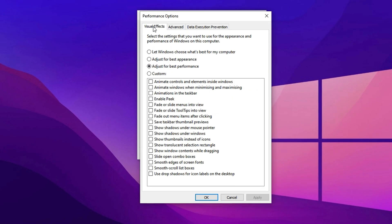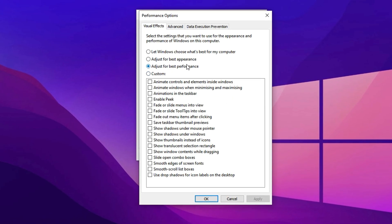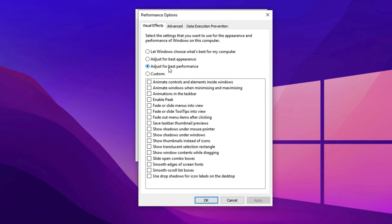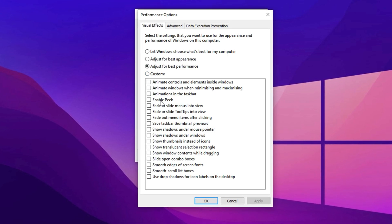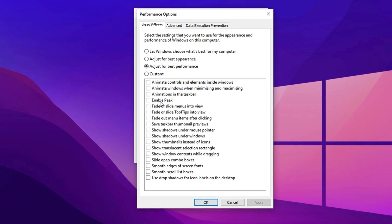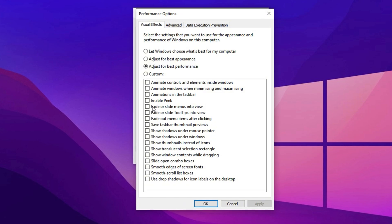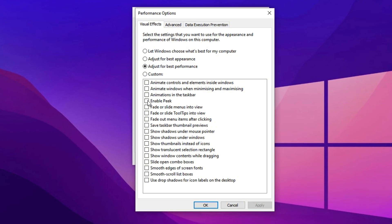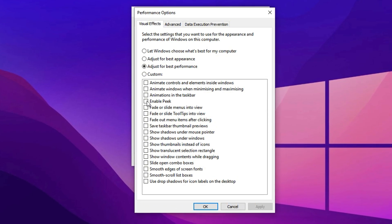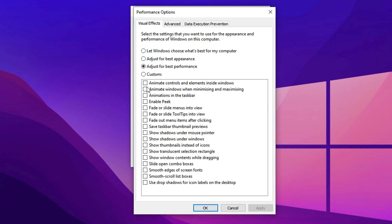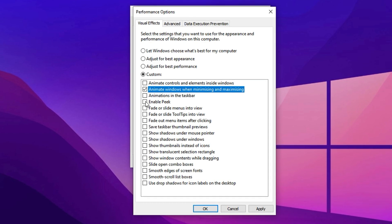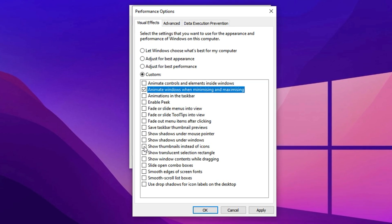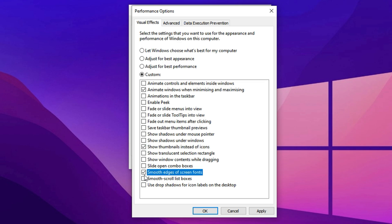Now, switch over to the Visual Effects tab and choose Adjust for Best Performance. This will disable all extra eye candy to free up memory and processing power. After that, scan the list and manually re-enable any effects you find important, such as animate windows when minimizing and maximizing, show thumbnails instead of icons, smooth edges of screen fonts. These tweaks help maintain usability while maximizing raw performance. Now, hit Apply, then OK, and close the window.